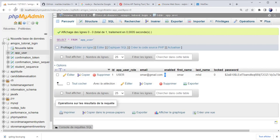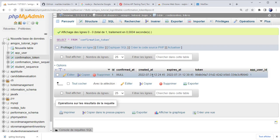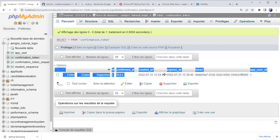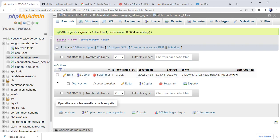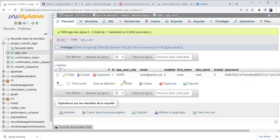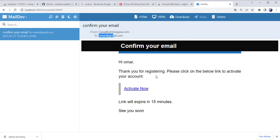This is the confirmation link the user received in the email, and this is the body of the email. The link will expire in 15 minutes. Let's look at the confirmation token table — a record was created with the created date and expiry date, which is 15 minutes after creation. Till now the user has not confirmed his registration, as we can see the confirmed_at field is null. This token is attributed to the user with ID 1.